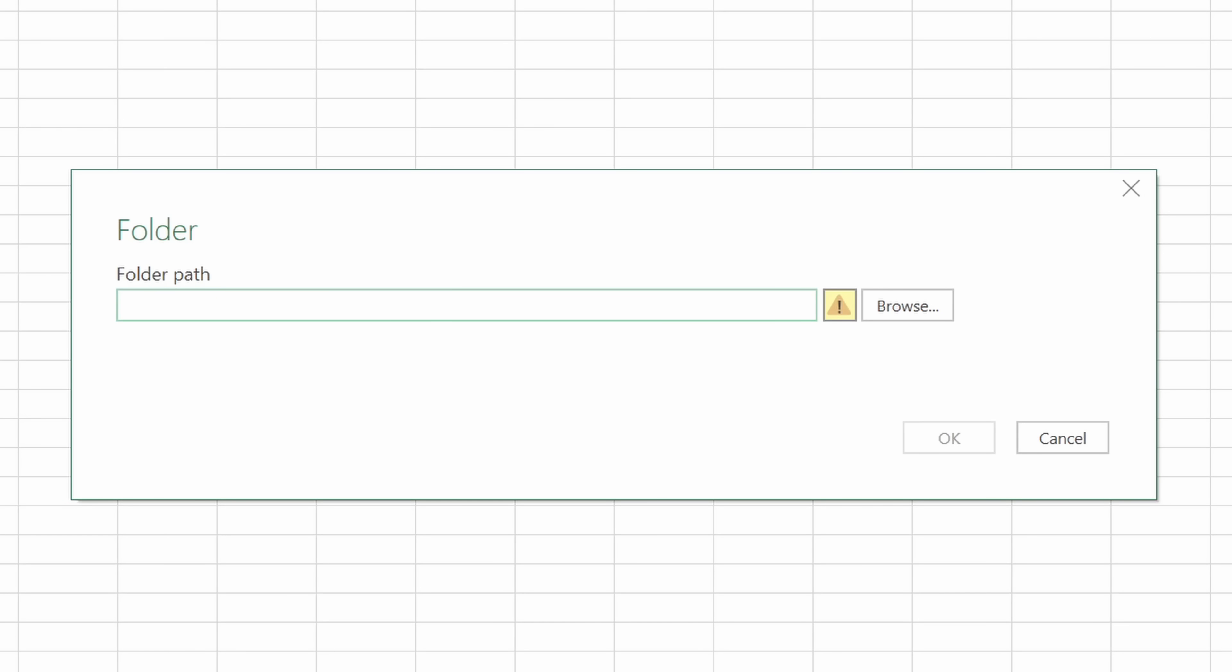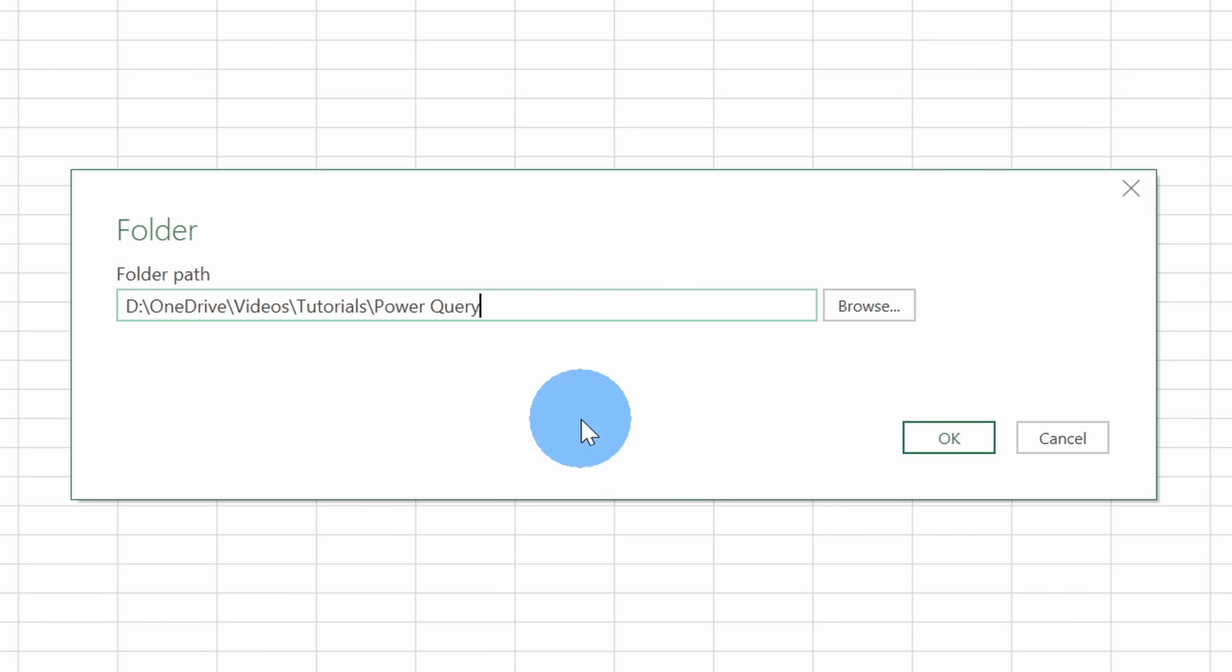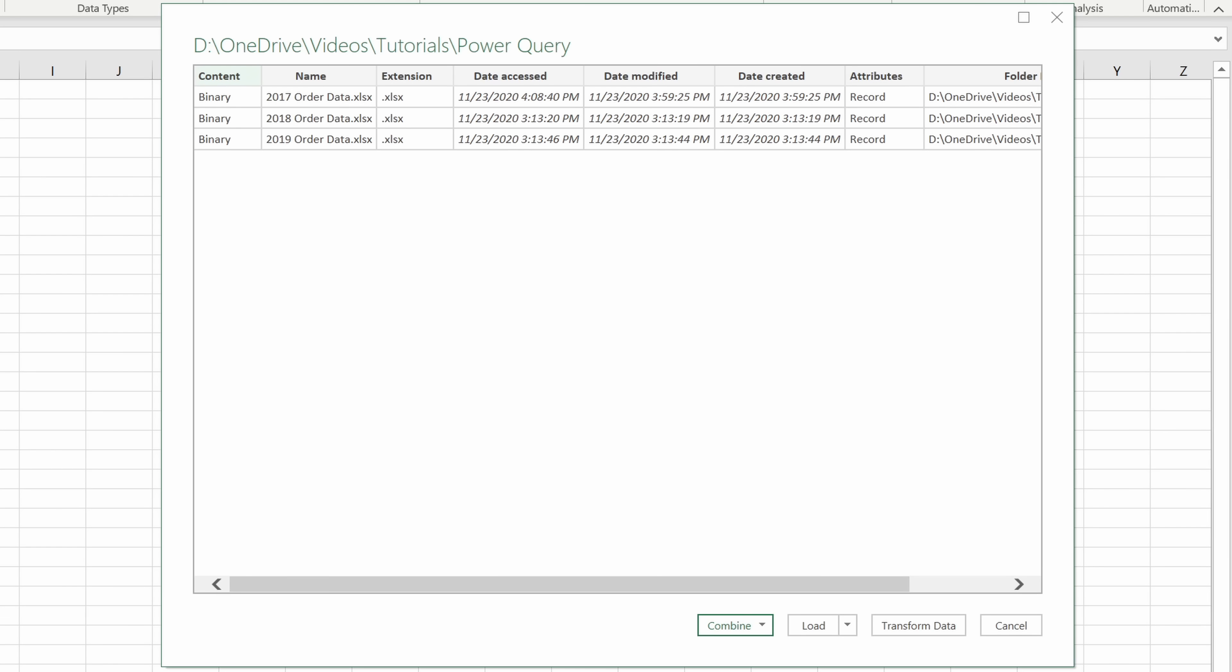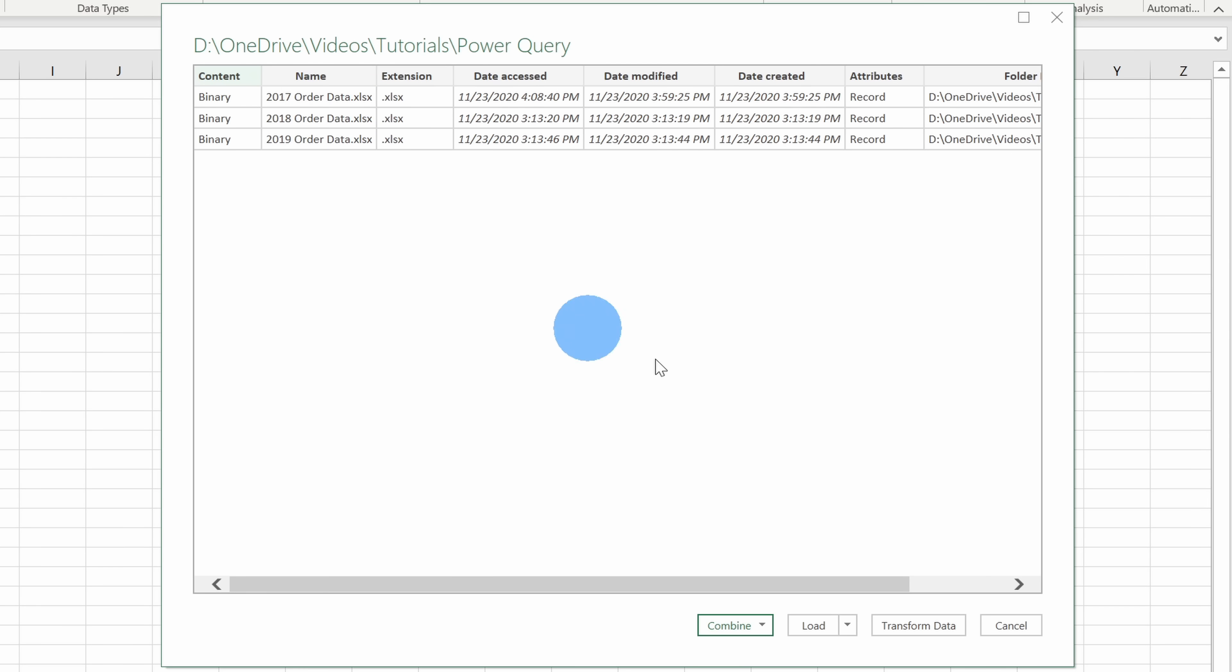Next, I see a prompt where I can specify the folder path where I have all of my Excel sheets. I could click on browse. That'll open up a file picker where I can navigate to where those files are. I've already copied and pasted the folder location, so I'll simply paste that in and then click on OK. Next, this opens up another prompt where I can see that Excel or Power Query has found three different Excel files in that folder. I had the 2017 through 2019 data, so that all looks good.